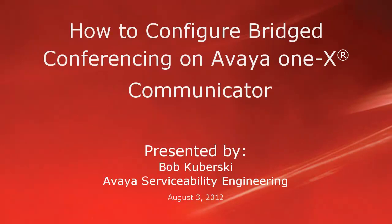Hello, my name is Bob Kuburski from the Avaya Serviceability Engineering team. This video covers how to configure bridge conferencing on the Avaya 1x Communicator client.